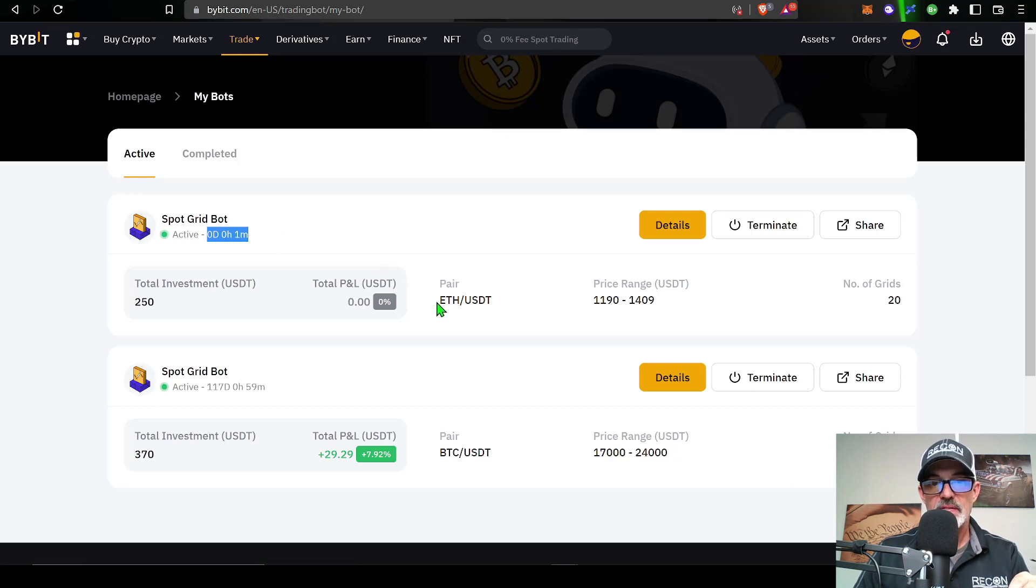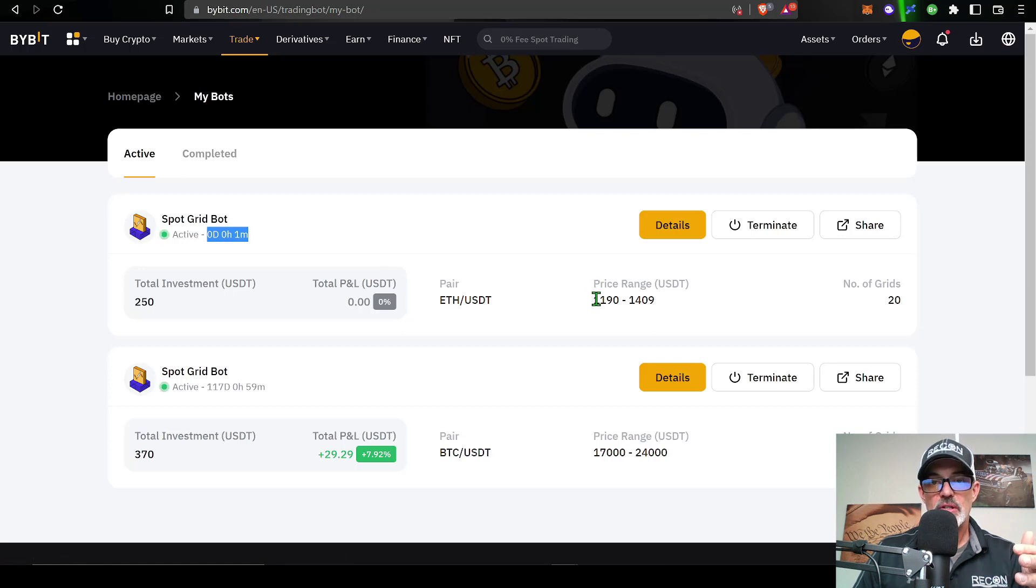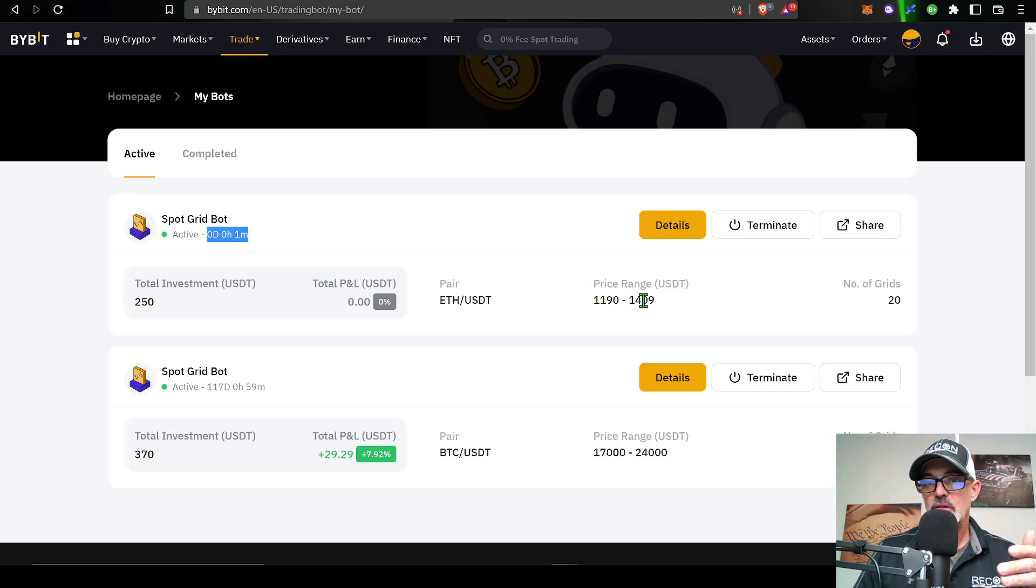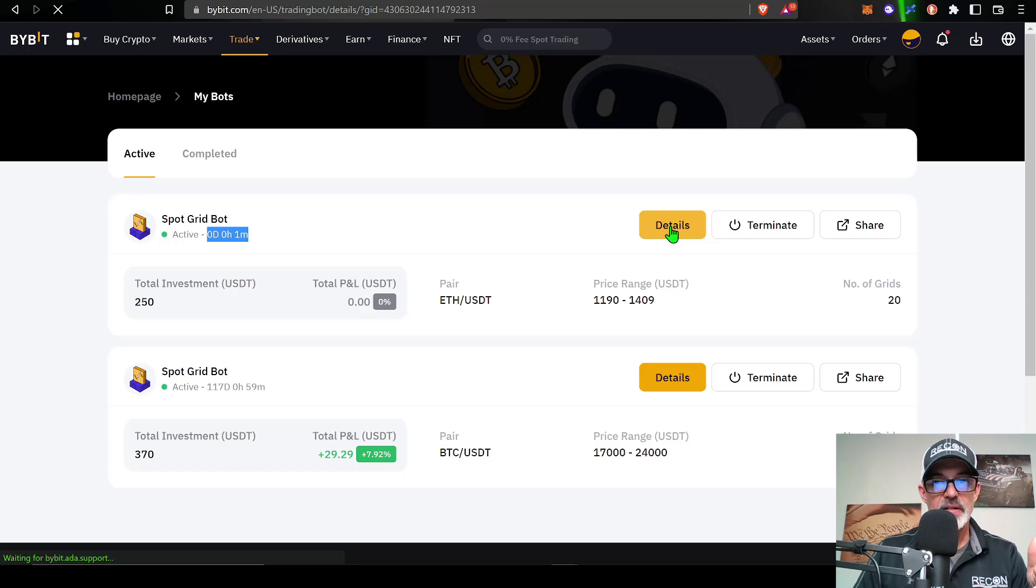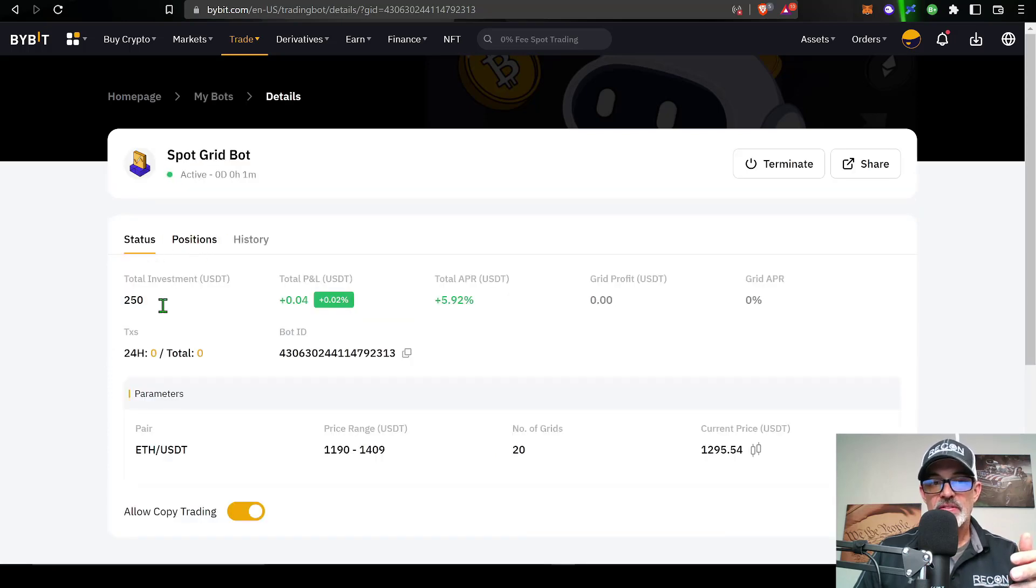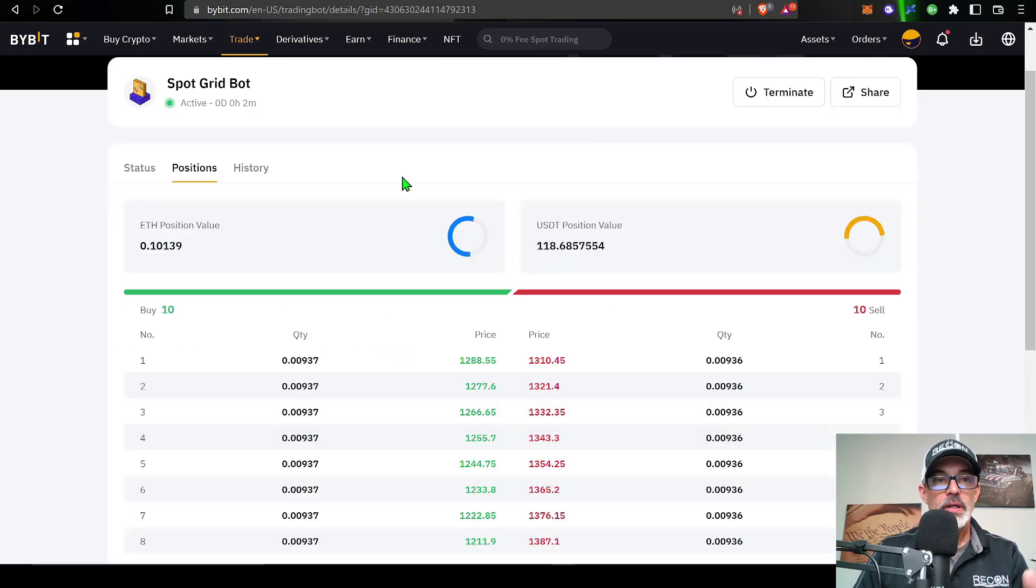Now you can see the new active grid bot has been deployed for less than a minute. The pair is ETH/USDT and the grid range or the price range is on the lower level 1190 and on the upper limit is 1409, and then I have a total of 20 grids.